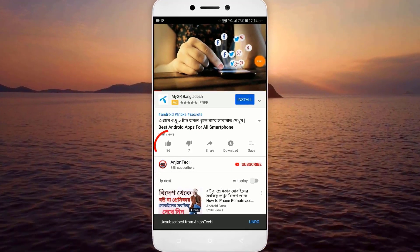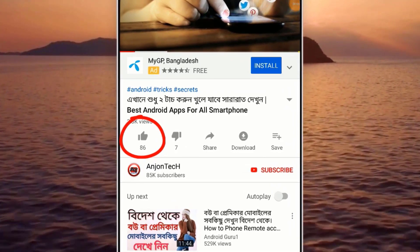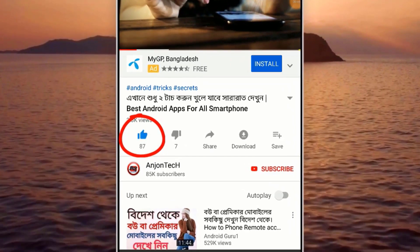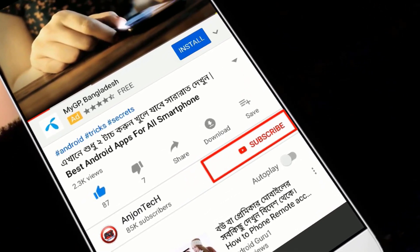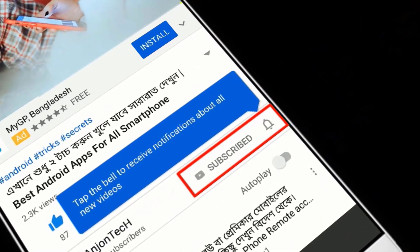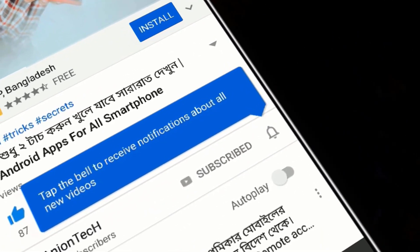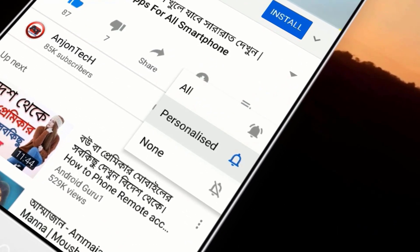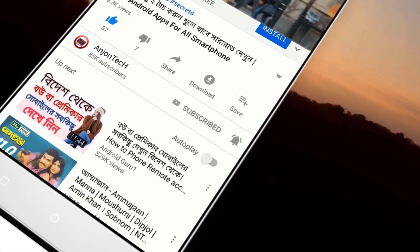If you like the video, click the like button and click the subscribe button. Subscribe to the channel and make notifications — just click the notification bell down below.